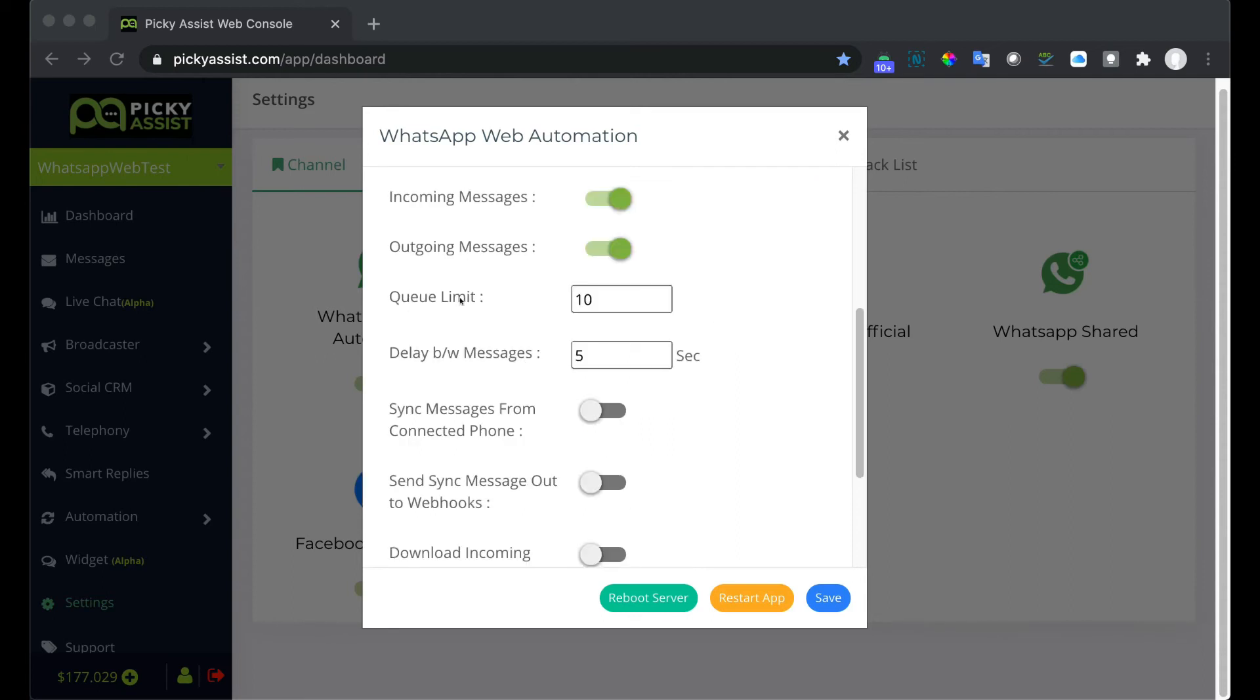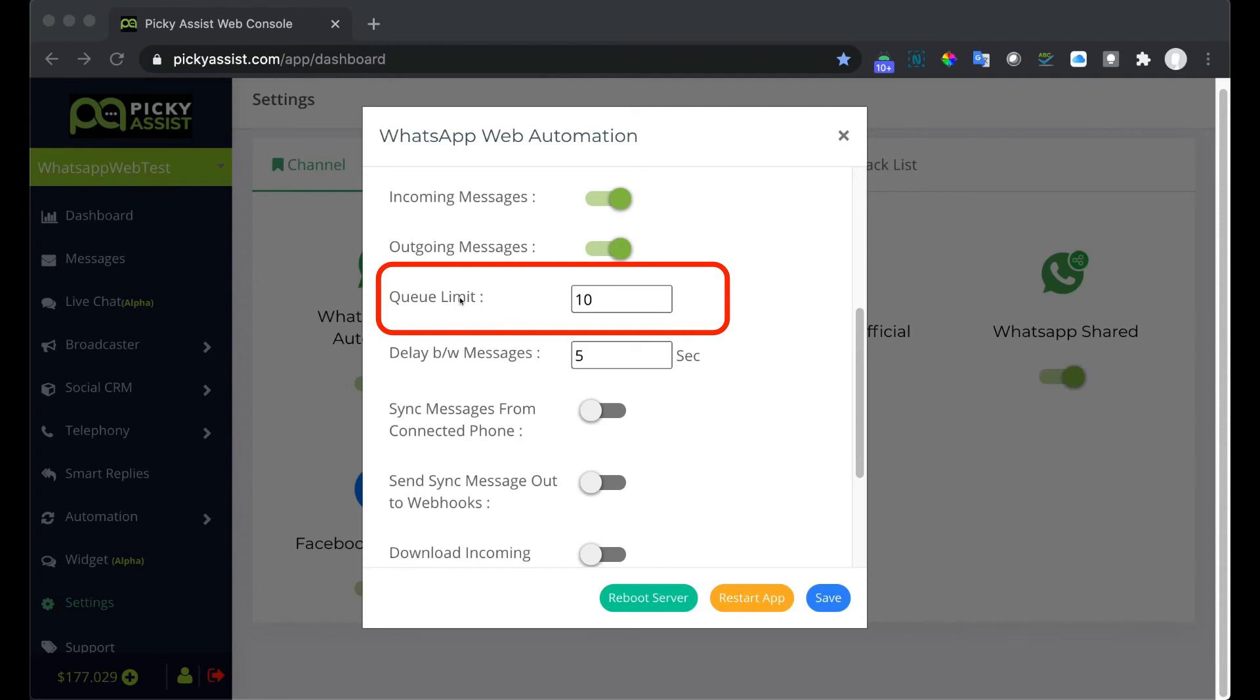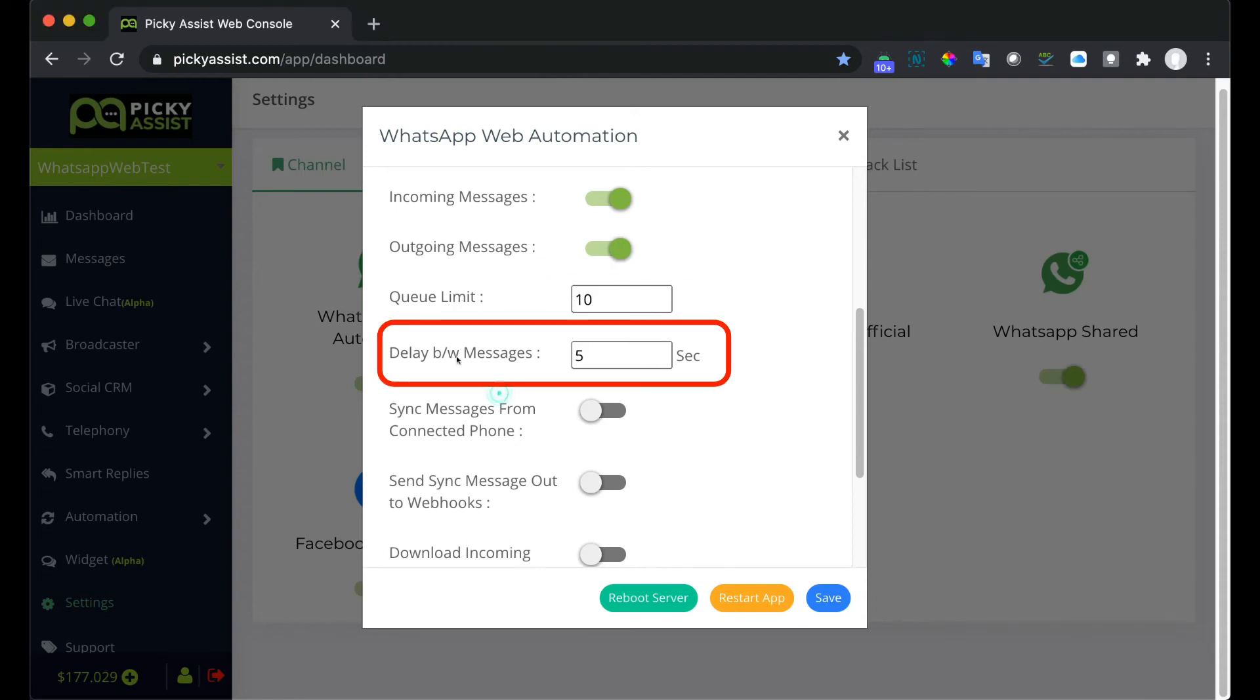Queue limit is one of the important values which helps you to queue the messages after it reaches a certain count. For example, if you set the value to 10 then whenever you send more than 10 messages at a time, the system will automatically queue the messages and start processing as per the delay between messages you configured. Delay between messages is the value used to process messages from the queue. If you set to 10 seconds then the system will wait 10 seconds to send the next message in the queue. The recommended delay between messages is 10 seconds in order to avoid blocking of WhatsApp number.